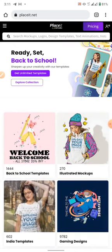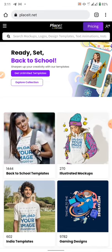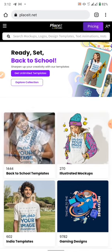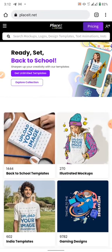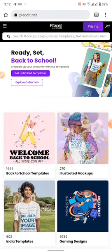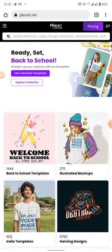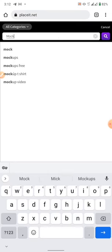Now there are different kinds of mockups, but this site is not totally free. If you go for the unlimited plan you have to pay some amount of money, so that's when you have access to all the mockups they have here - logos and all those other things. They also have animations here. So the things they list are: mockups, logos, design templates, text animations, and so many other things.